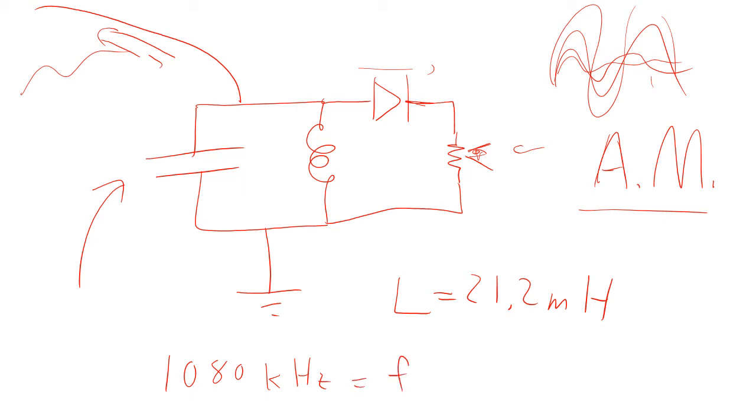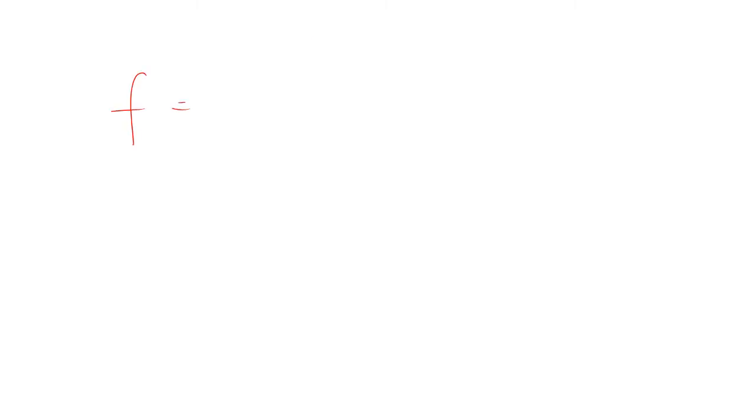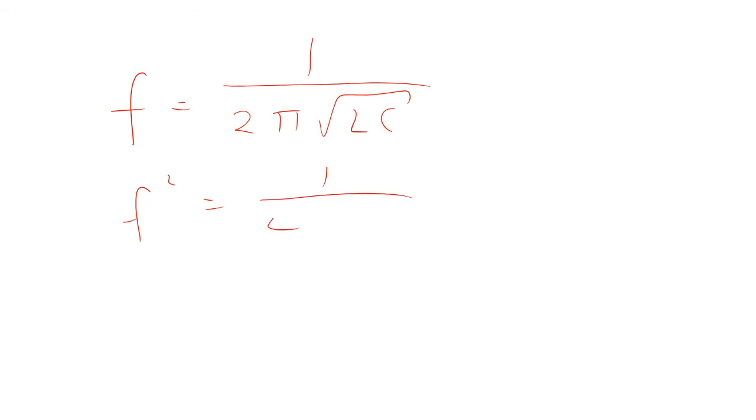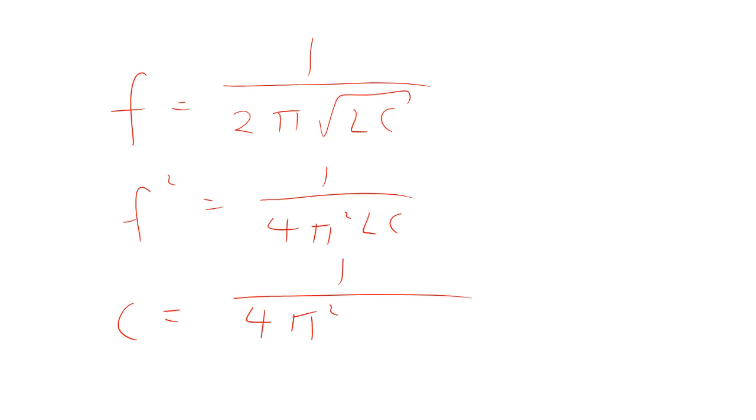Now, the resonance is going to be the resonance of this tank part right there. And the tank part has a resonance frequency that's 1 over 2π square root LC. So all I have to do, square both sides, 1 over 4π² LC. And then I solve for C. So 1 over 4π² L F².